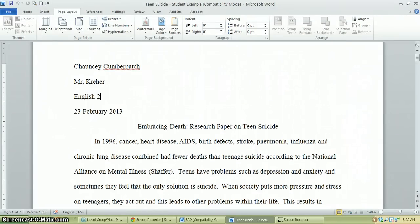Good morning, good evening, or good afternoon, whenever you're watching this. I'm Mr. Crayer, and I'm Mrs. Banneker. We're going to talk to you today about making sure your paper doesn't look super ugly and using MLA to make sure that everything is in proper place.